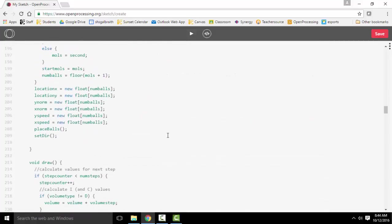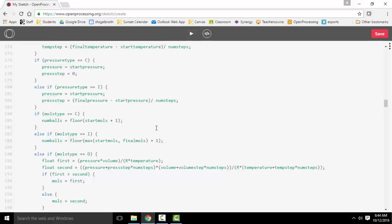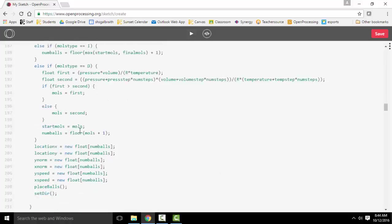So that's all the setup for, OK, how do I figure out how much of a step to take each time? Because I'm actually just taking my initial value, my final value, and dividing by the number of steps in my simulation. And that's what I'm going to add every time to those bars that you're seeing.